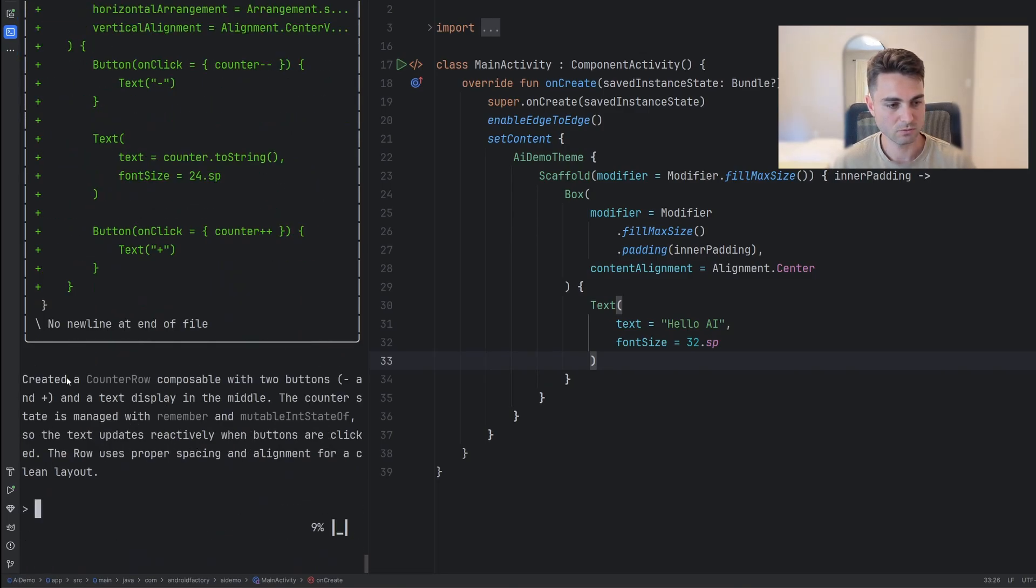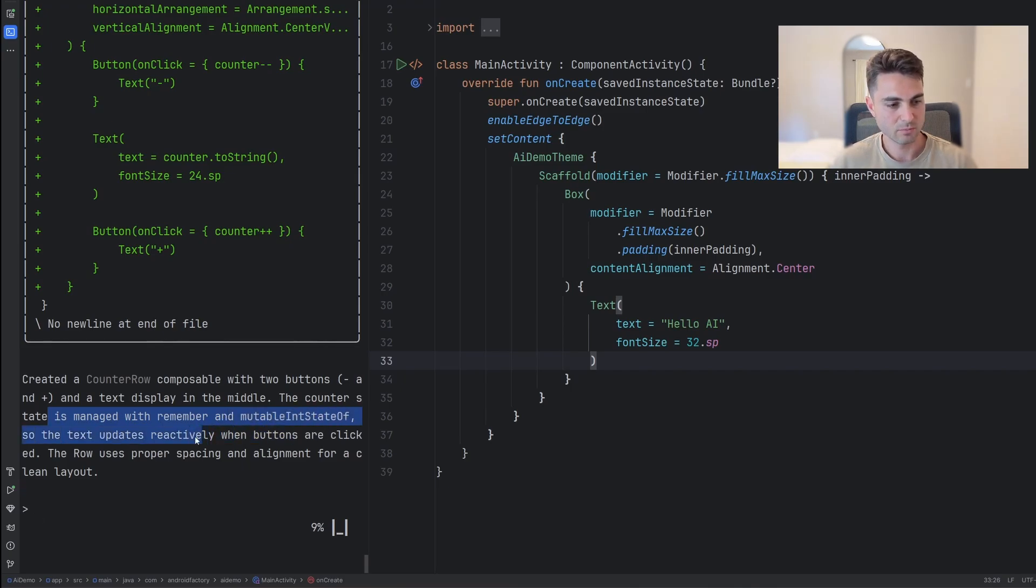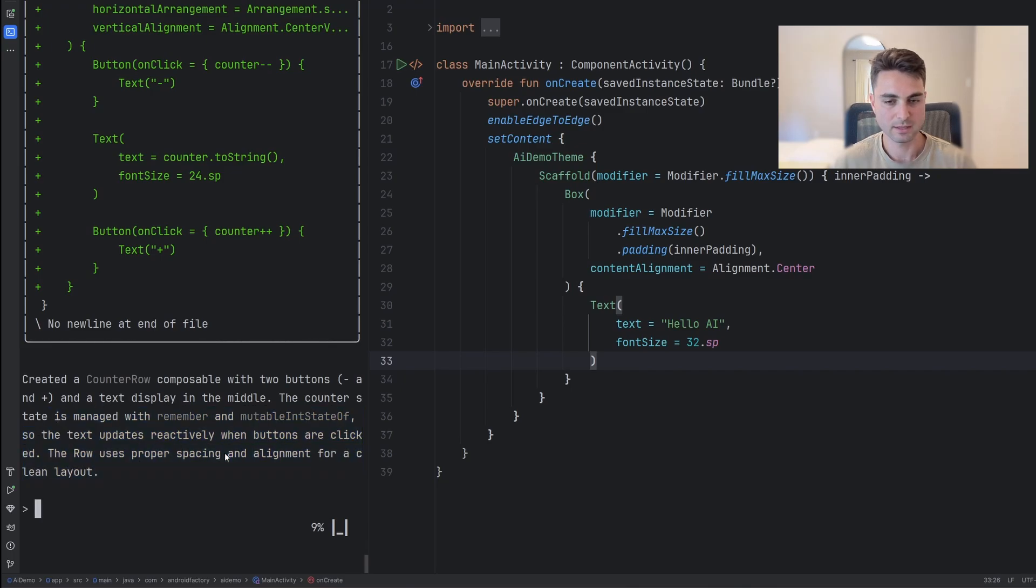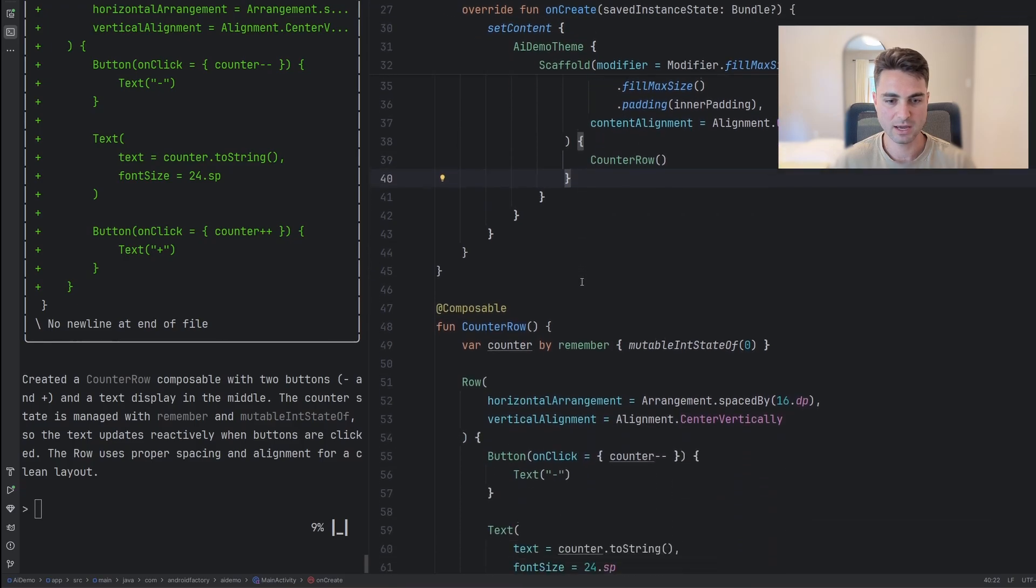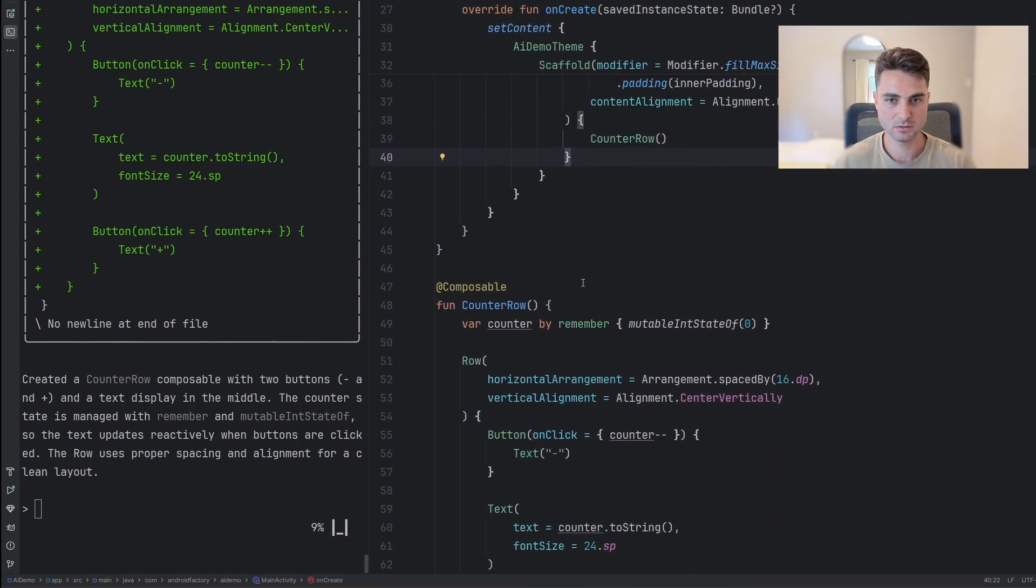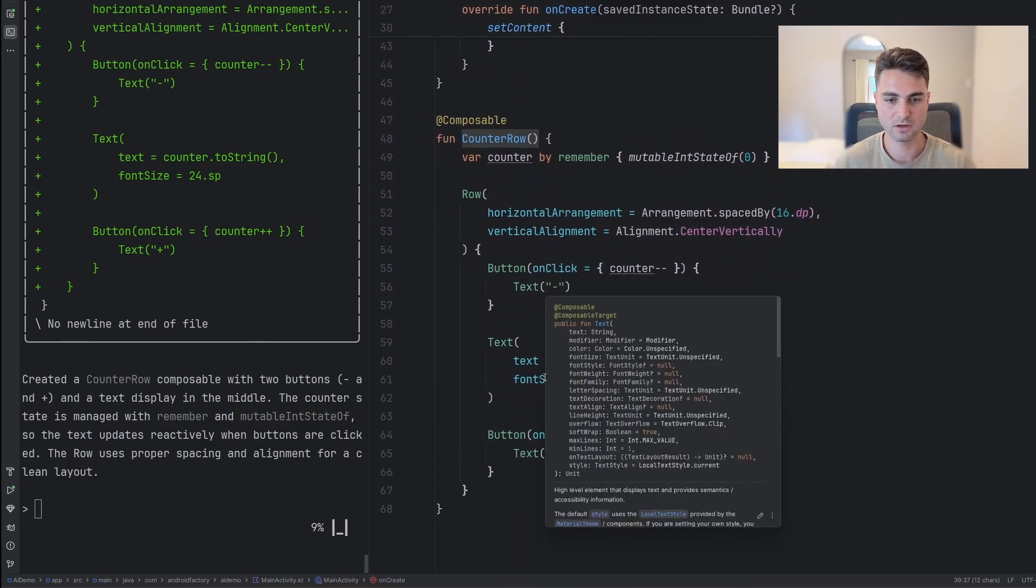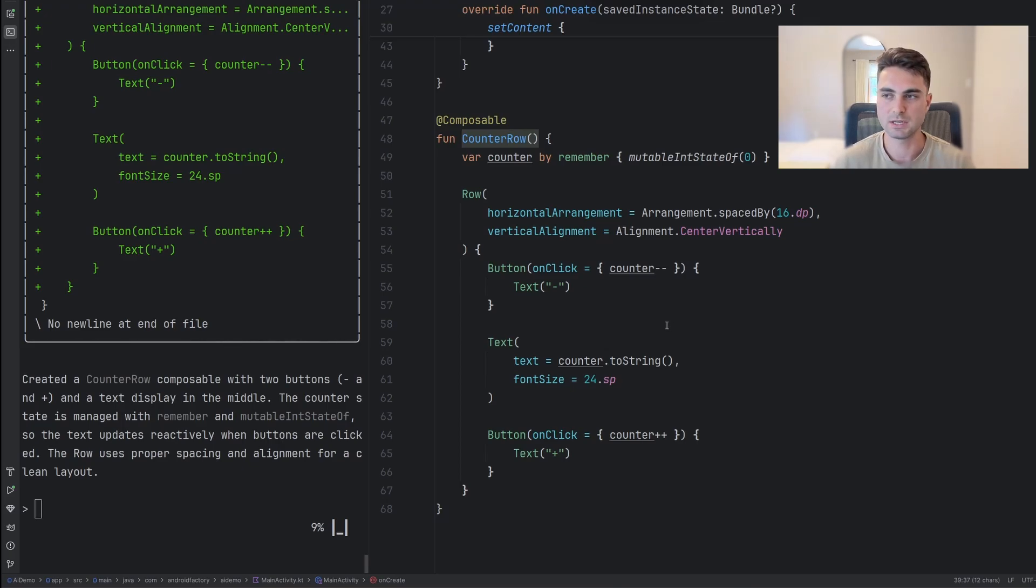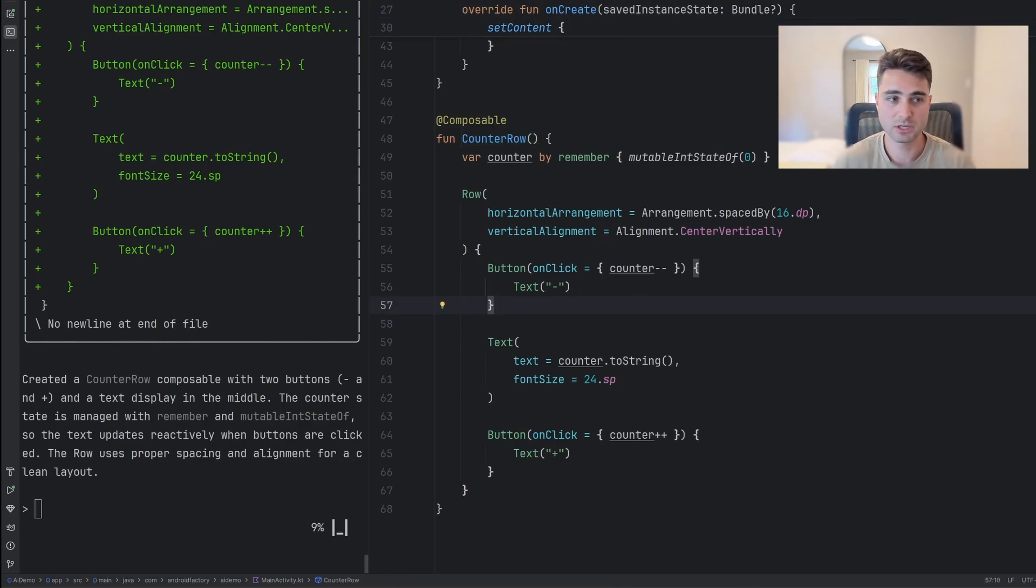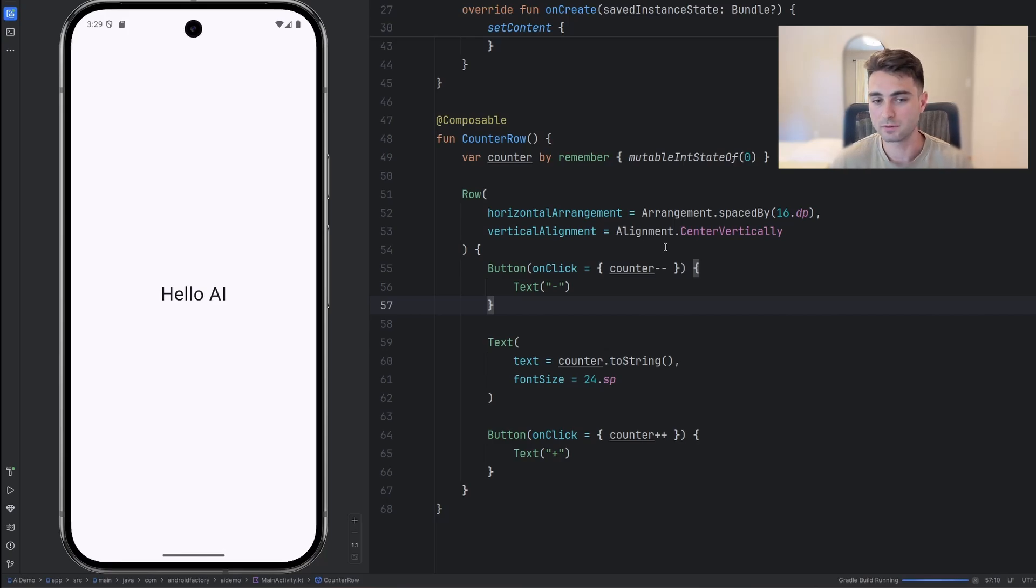So we went ahead here, created a counter row, two buttons, plus and minus display text in the middle. The counter state is managed with remember immutable state int, so the text updates reactively when buttons are clicked. The row uses proper spacing and alignment for a clean layout. Go over here and just kind of refocus the main activity. And look at this. We have our counter row here. We have a composable. Now, don't get me wrong. This is kind of a simple example, but like, goddamn, this thing just did it in a matter of seconds. So I haven't changed anything here. I haven't touched anything. You've kind of seen everything that's happened. I'm simply just going to run the app again, and we're going to see if this works out.